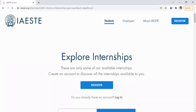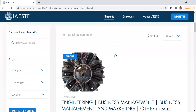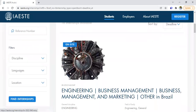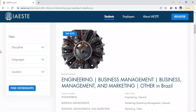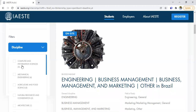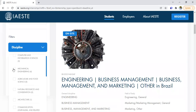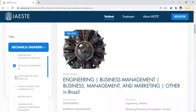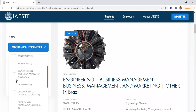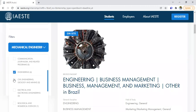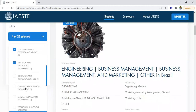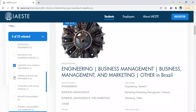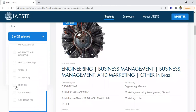All of these internships are paid — just so you know, I mean the on-site ones. Here you have filters: you can filter by discipline, languages, and location. For example, if you are an engineering student, you choose everything engineering-related — mechanical engineering, civil engineering, electrical and electronics engineering, chemistry engineering — all of it.